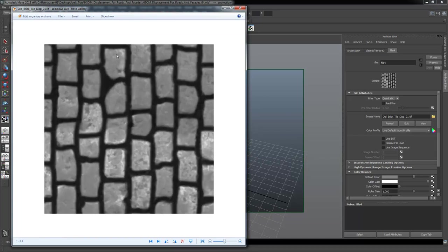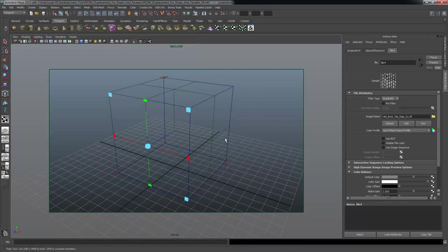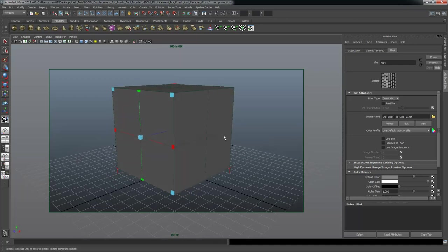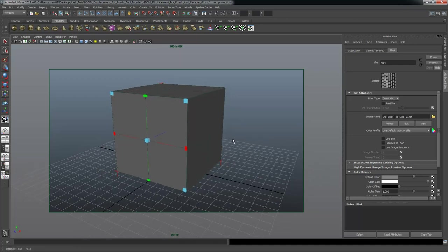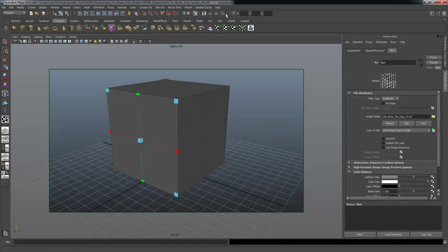I'm going to click the folder and assign the displacement map: 'old brick tile disb01 tiff.' This is just a grayscale map with a tiled rough brick pattern. It's actually an RGB image that has been desaturated — so it's an RGB 8-bit map transformed into a grayscale image, not a true grayscale file. That's our displacement map.